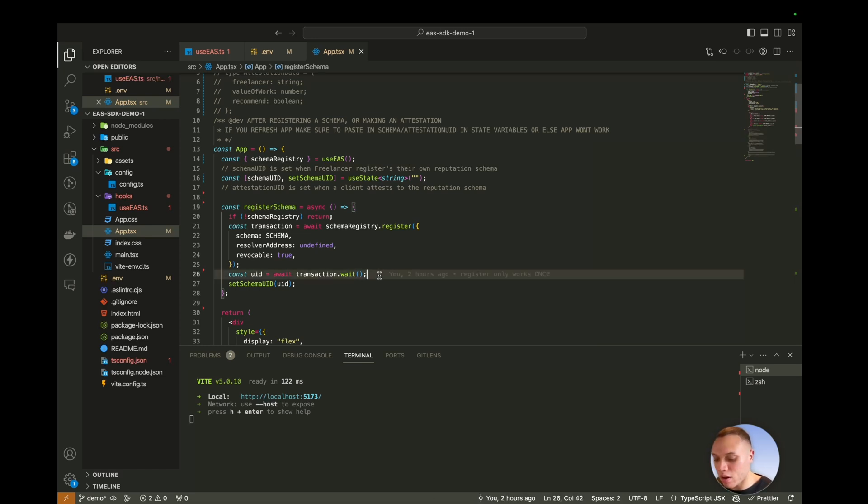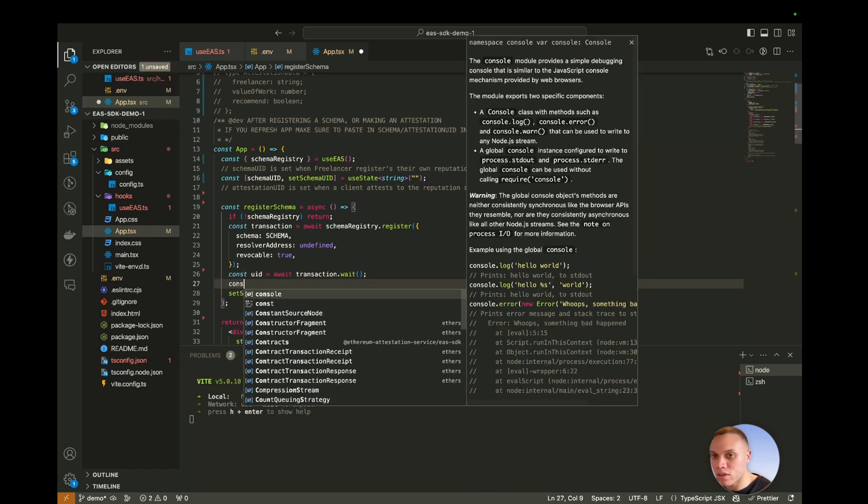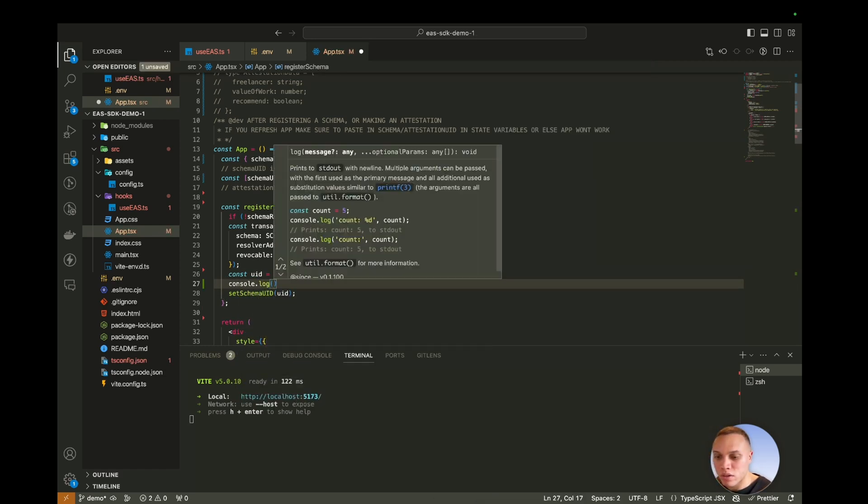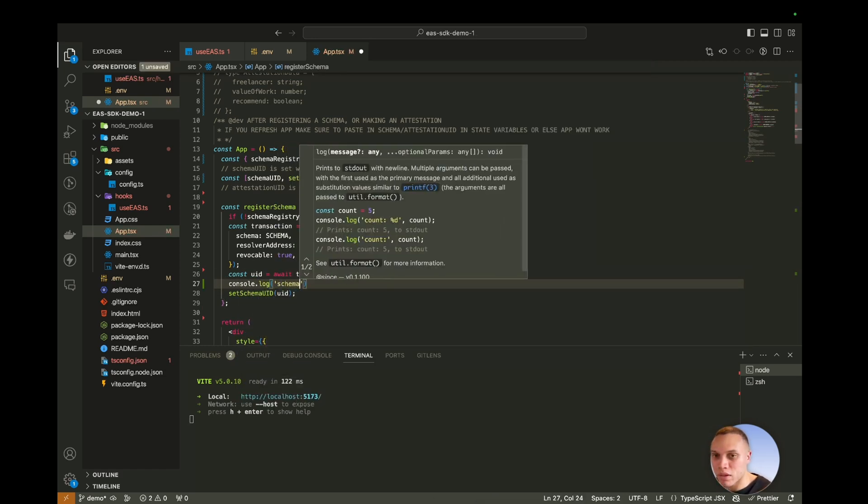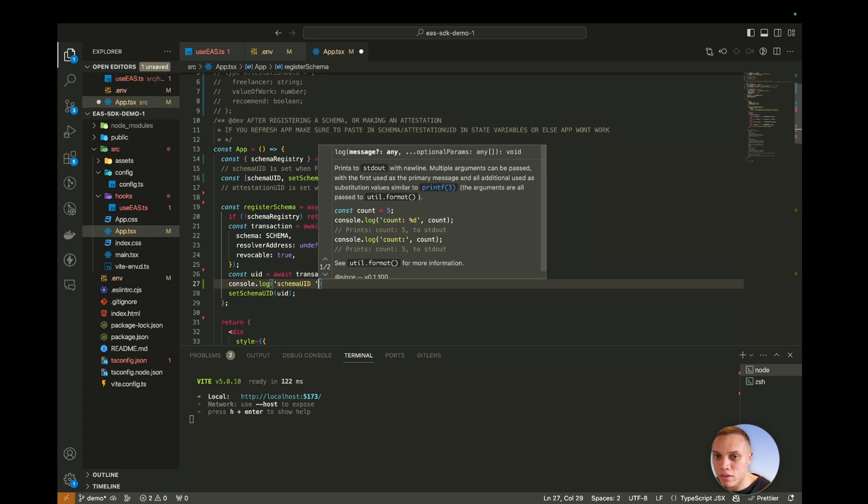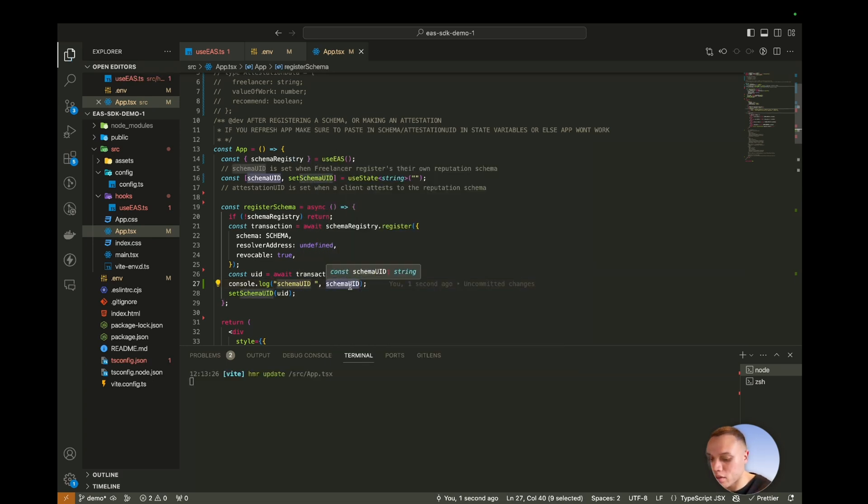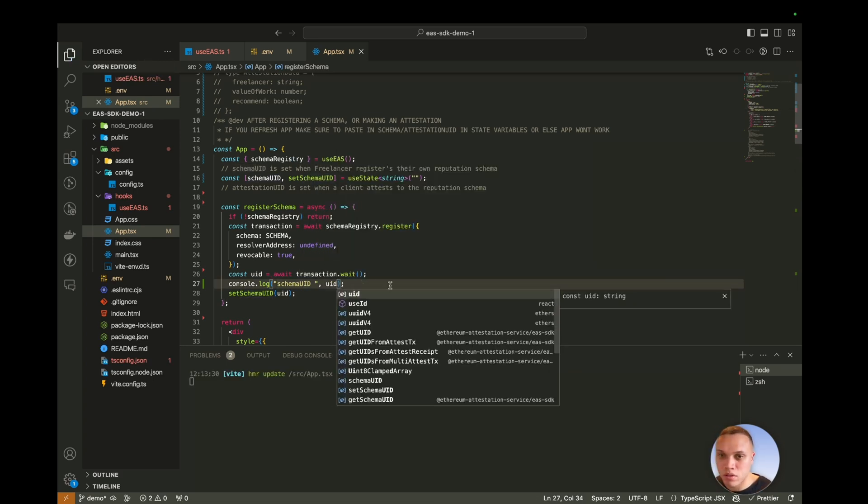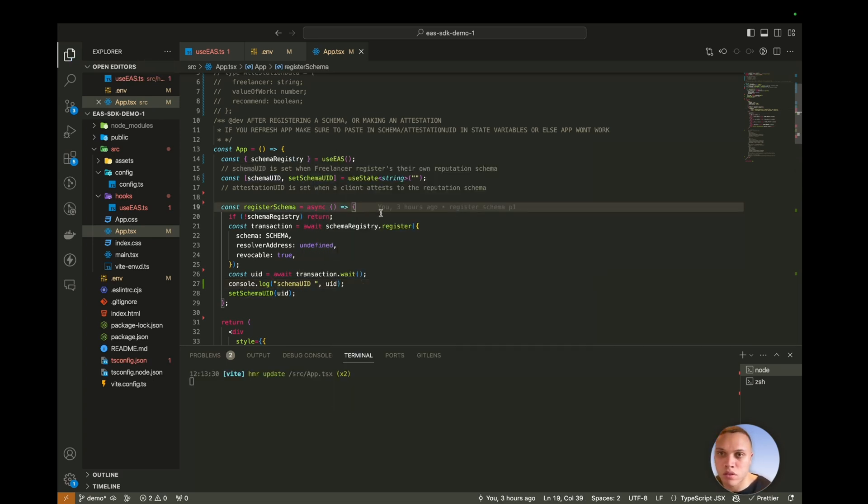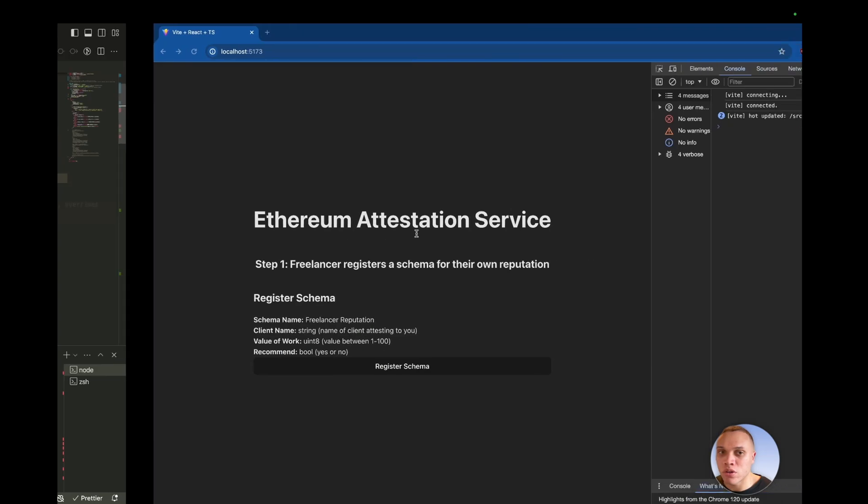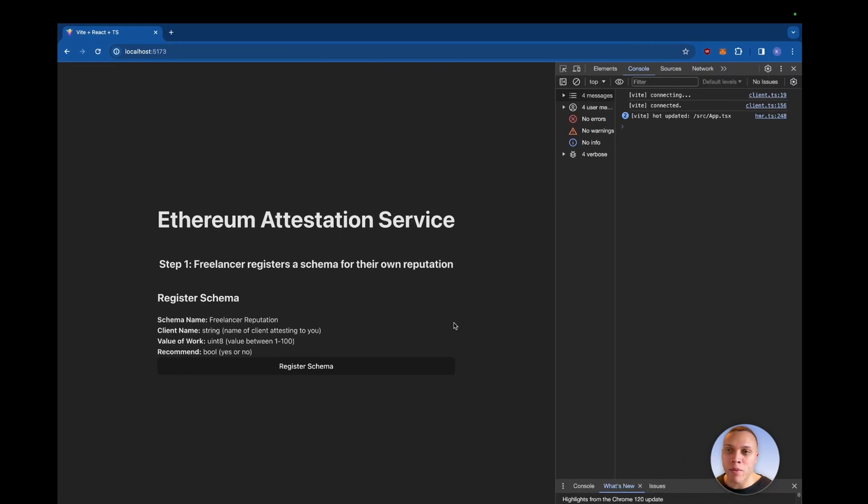I'm also going to console.log this in here. So console.log schema UID submit UID. So we're going to console.log the UID. We're going to copy that to a clipboard and then paste it into here once it's done. So I'm now the freelancer signing up to the application. Let's hit register.